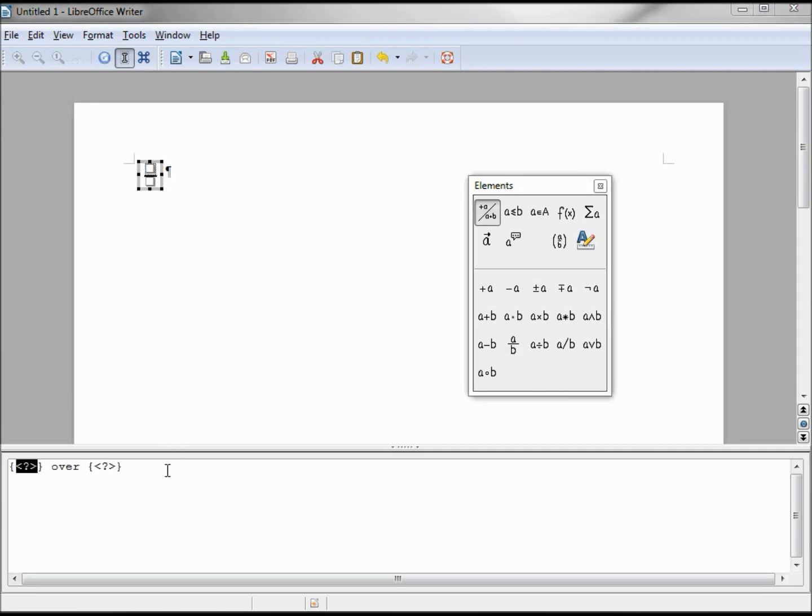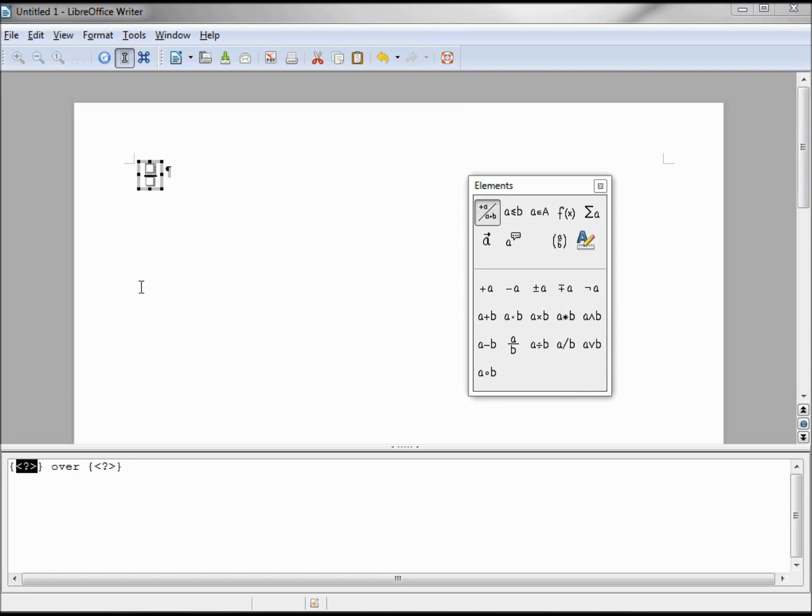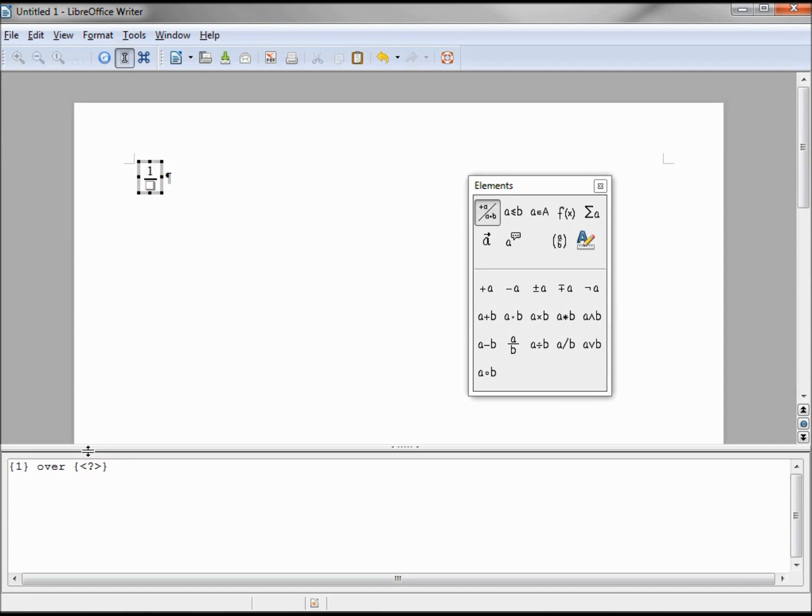At the bottom of the screen we see this box, less than question mark greater than, over, and then curly braces. We see the same thing on the other side. Up on our sheet we see a box over box. This is asking us what do we want to put in the top of our fraction. I want this one to be 1 over 2.